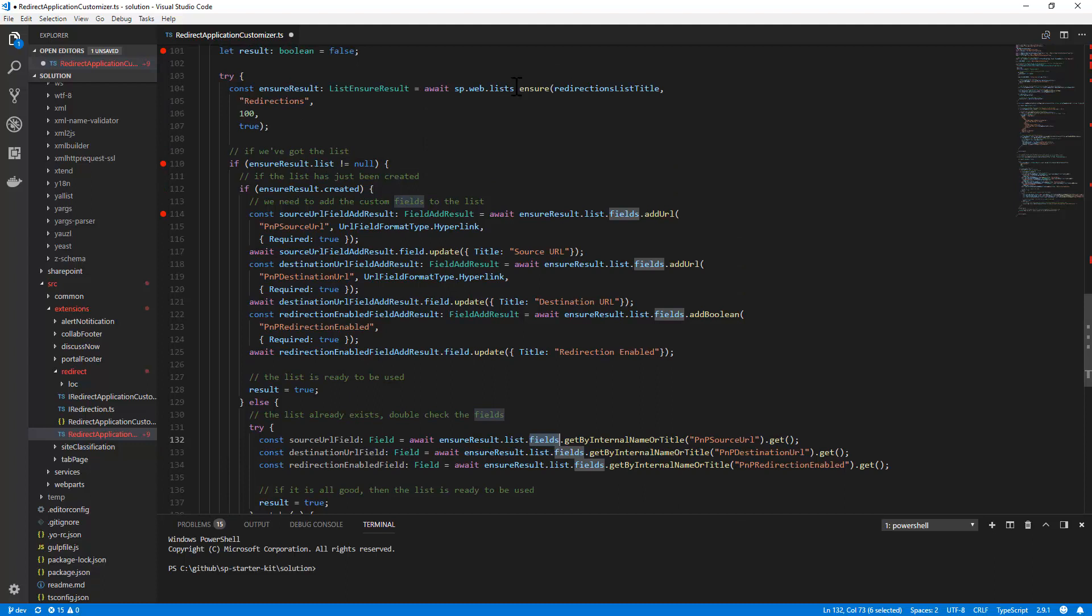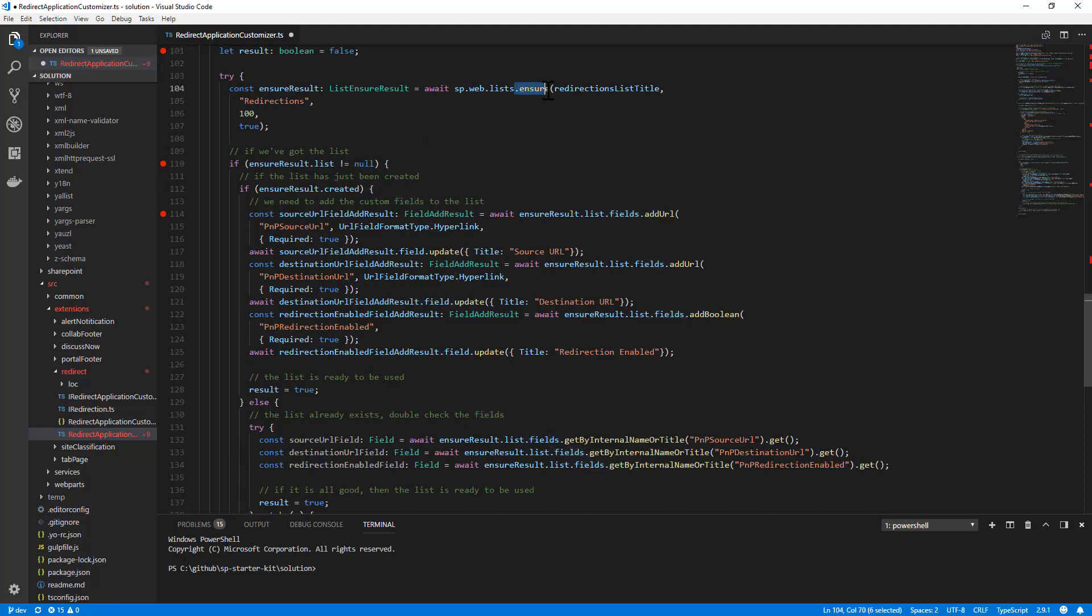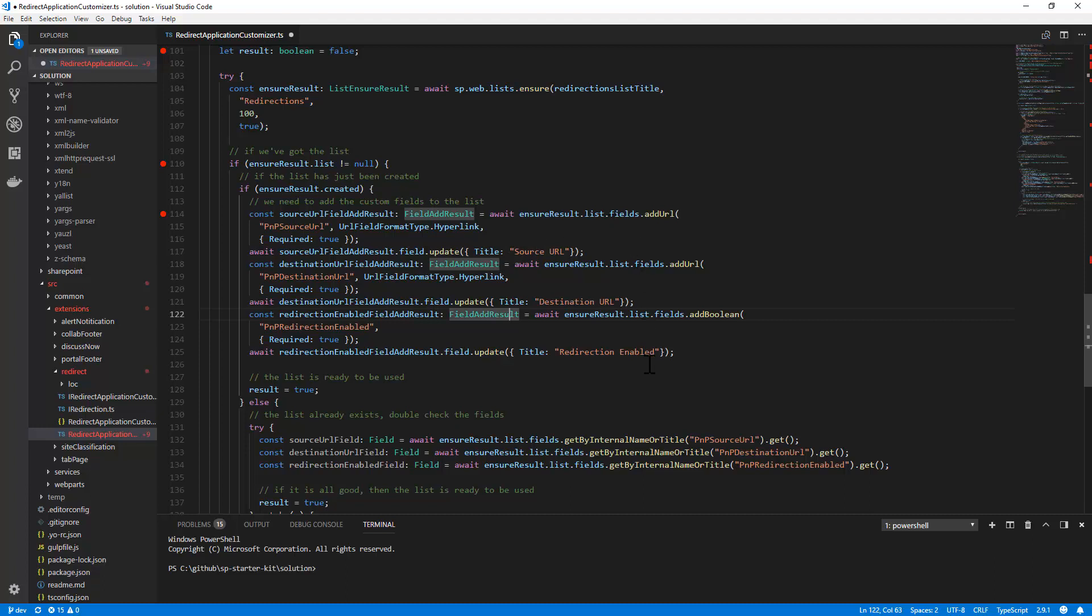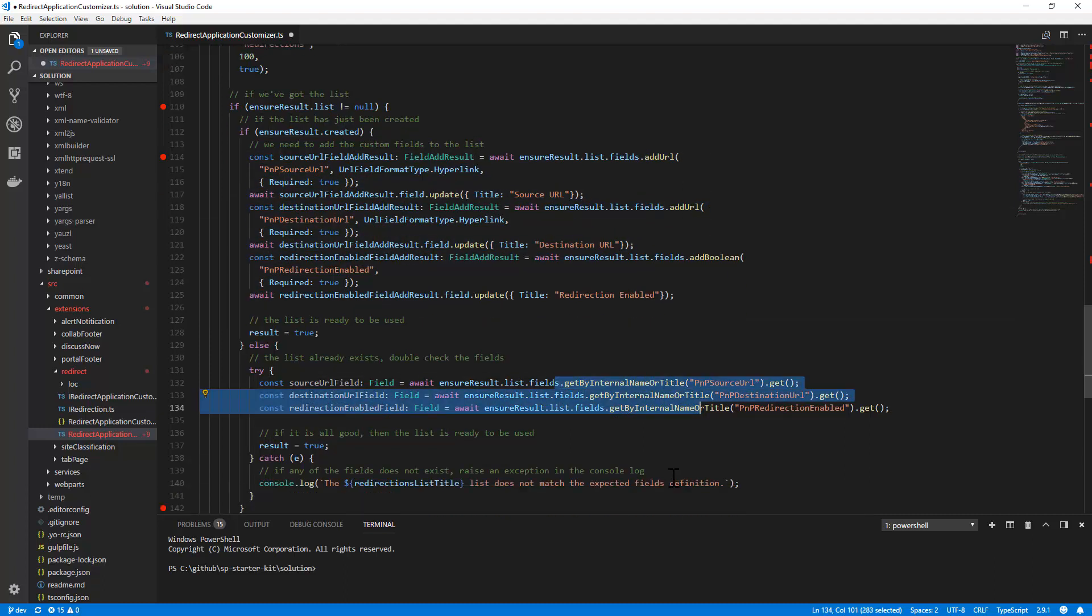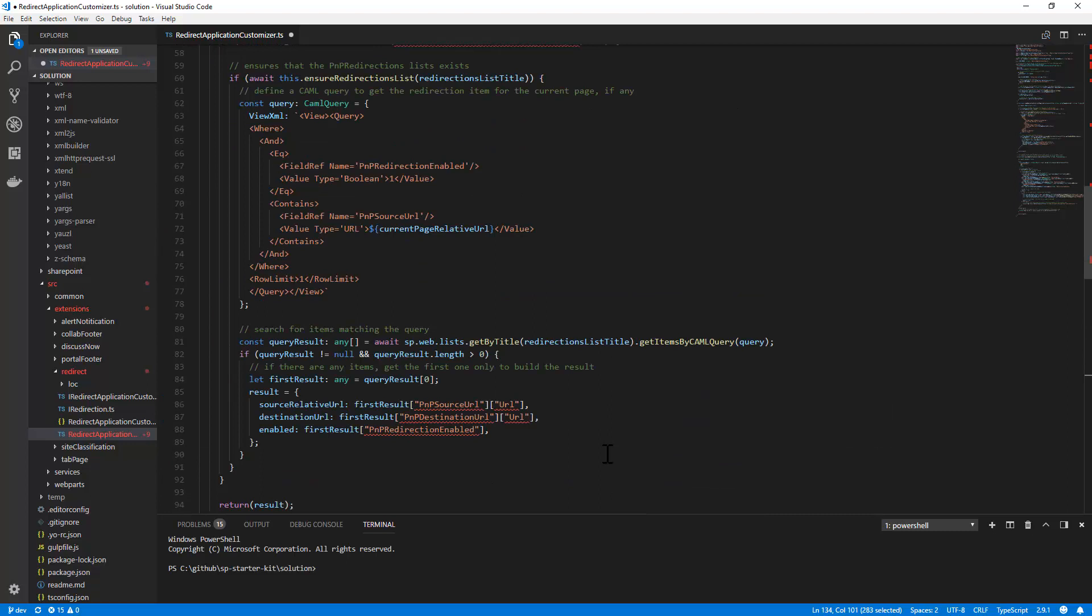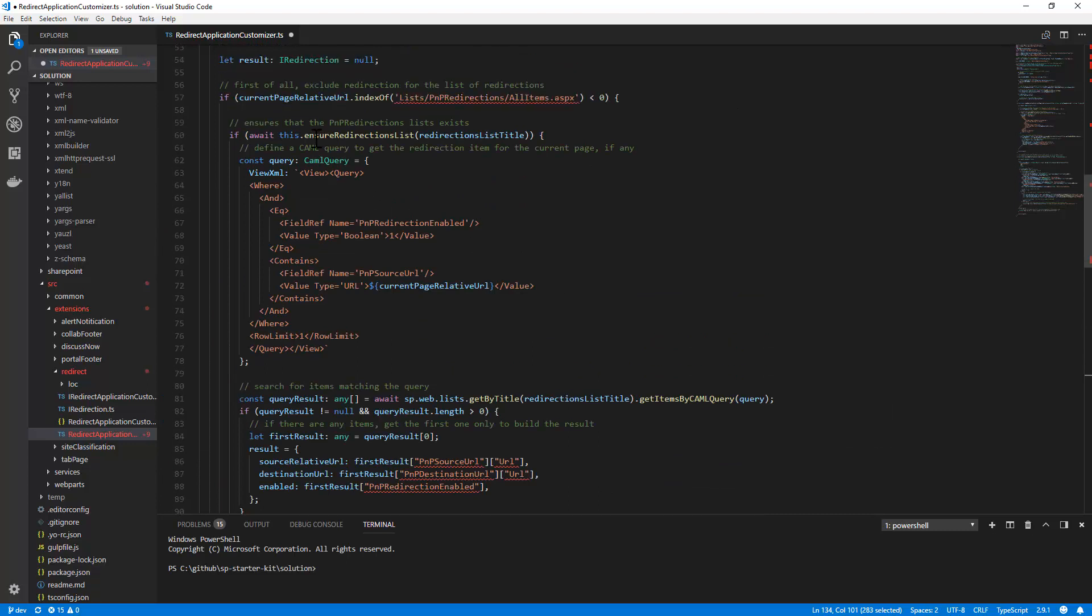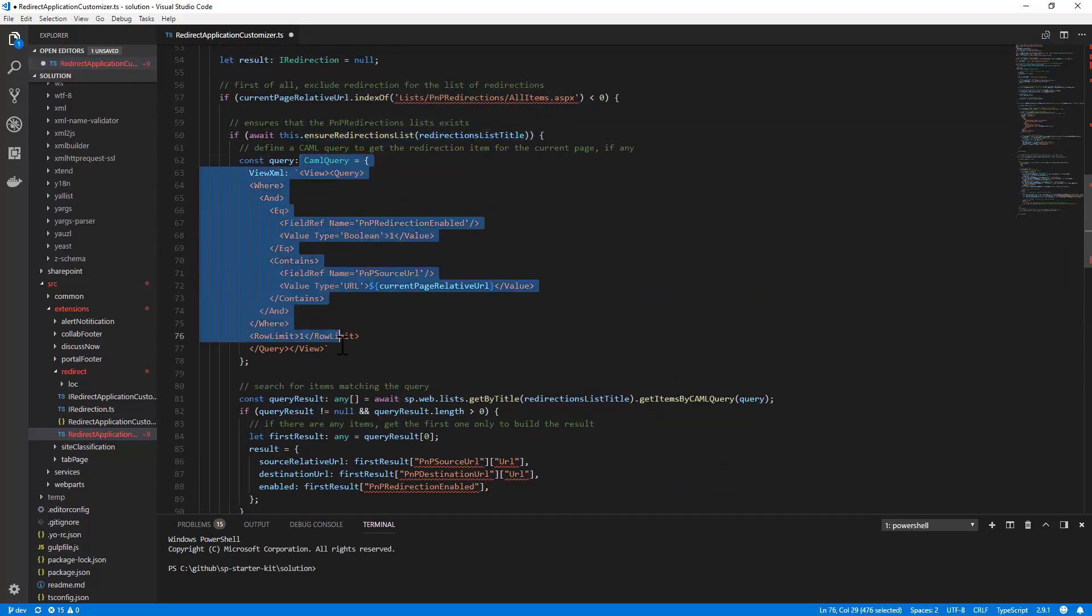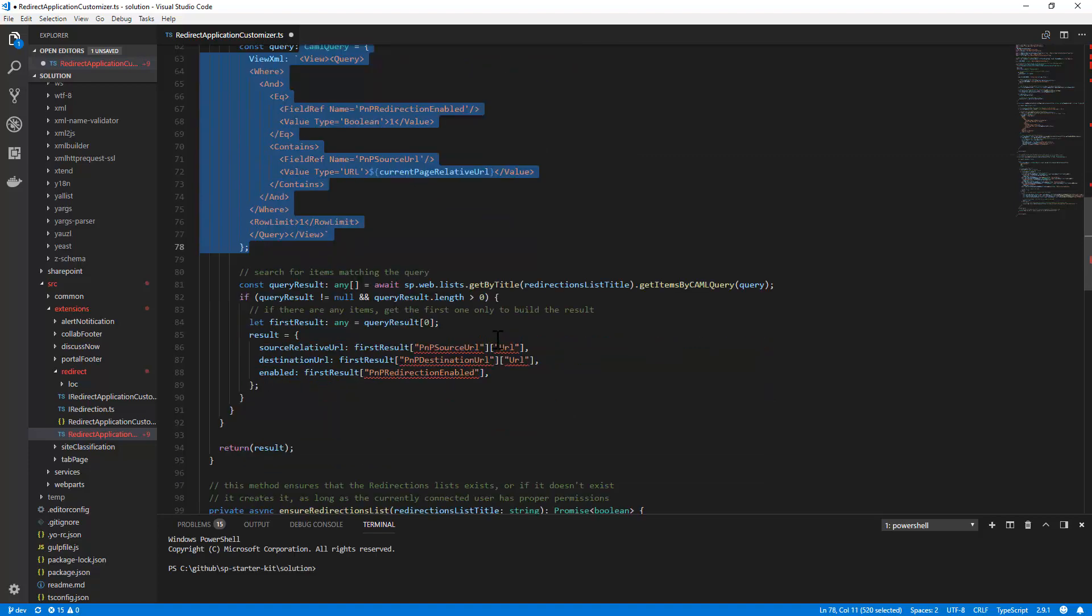This is a very useful approach, because you can simply ensure the existence of a list to create it if it doesn't exist, and then you can play around the fields, simply adding them or double checking that they exist using the PnP.js fluent API. Once you have done that, you can go back and you can get the list you are looking for, and you can make, for example, a CAML query targeting the list and getting all of the items that you need, which satisfy the CAML query you provide to the SharePoint Online REST APIs. That's it, really easy, really simple, and really helpful when you need to create a list on the fly.